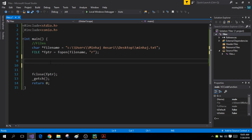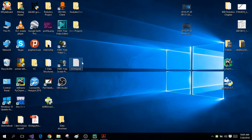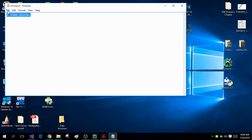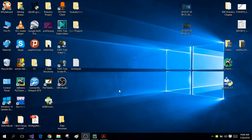First I'm going to talk about how you can read a character from your file. Before that, I'm going to open my minhaj.txt file and add a simple sentence: 'I like pizza.' This is the contents inside my file. I'm going to save it and close it.